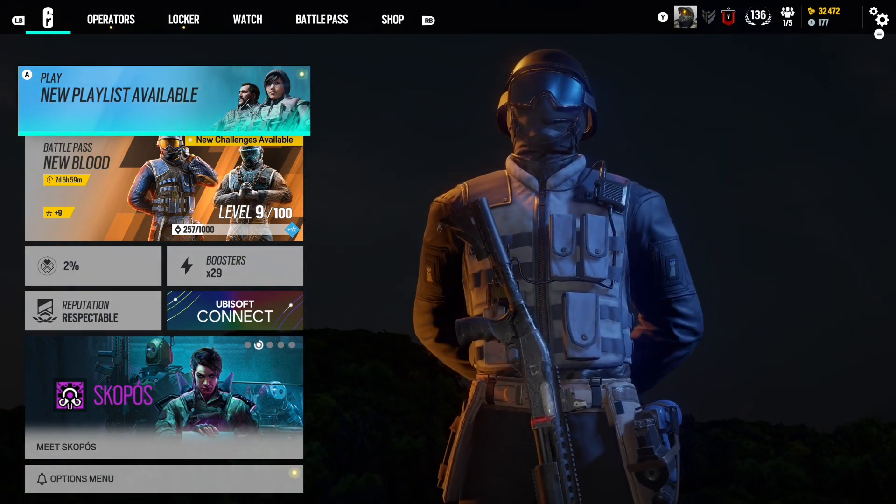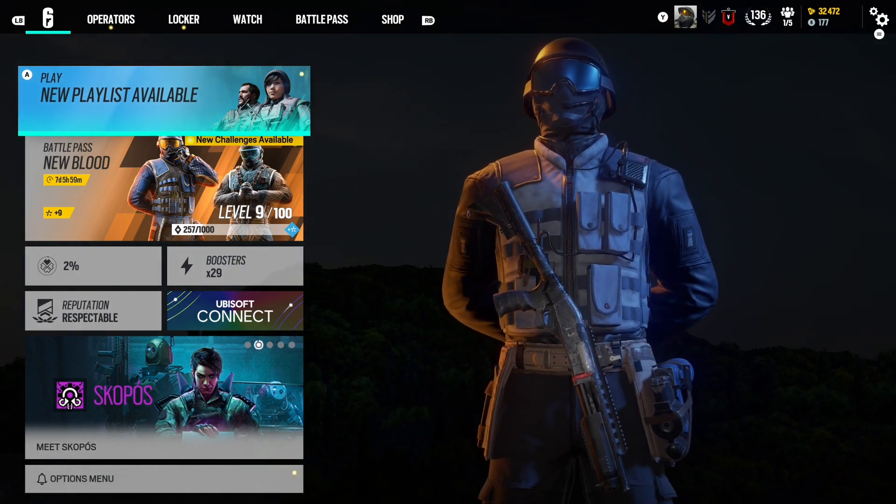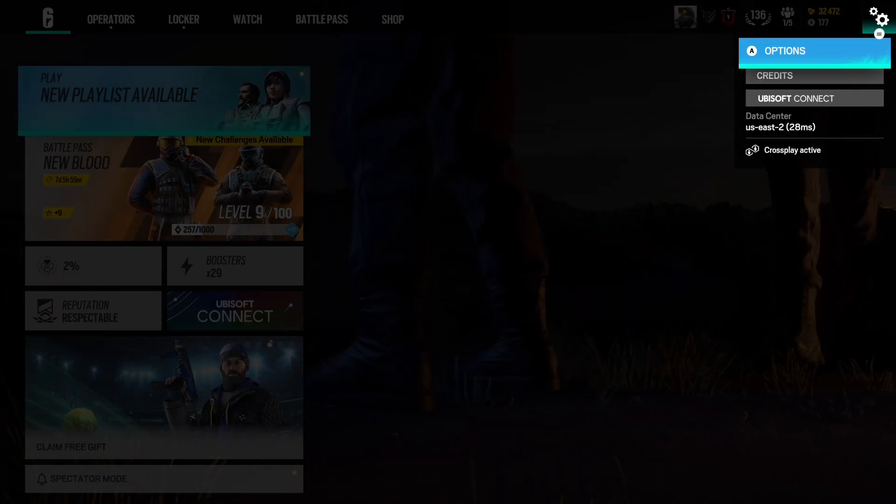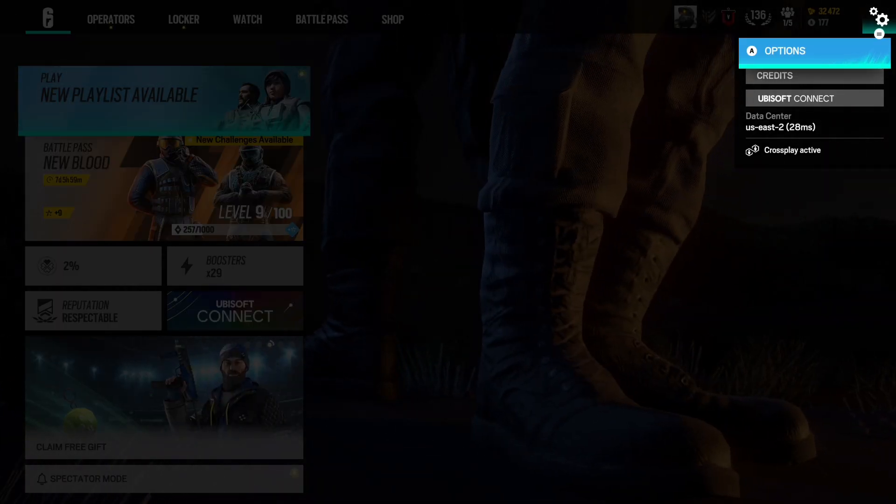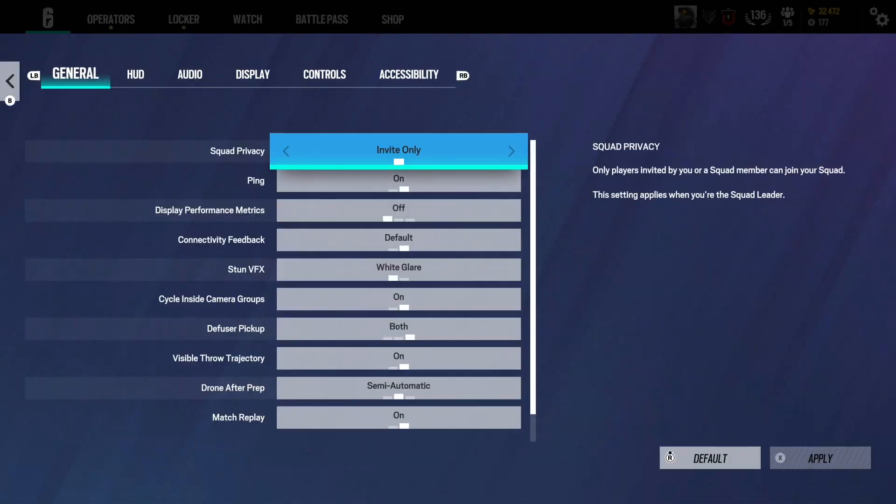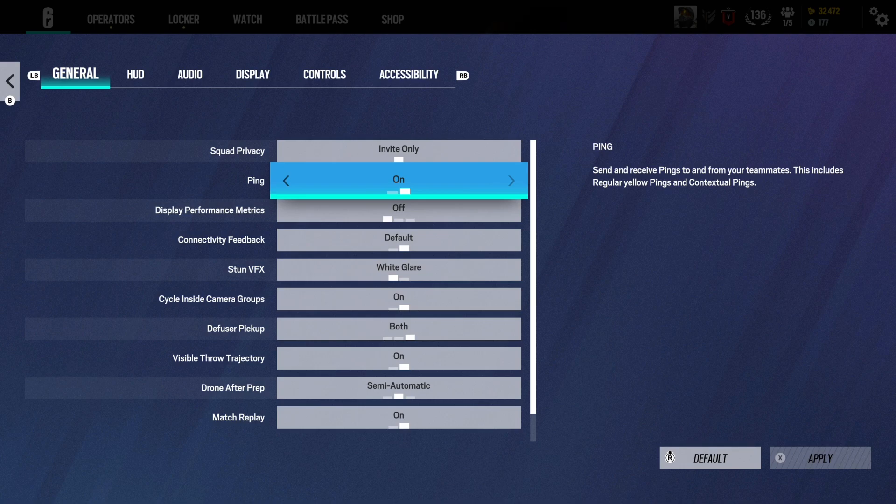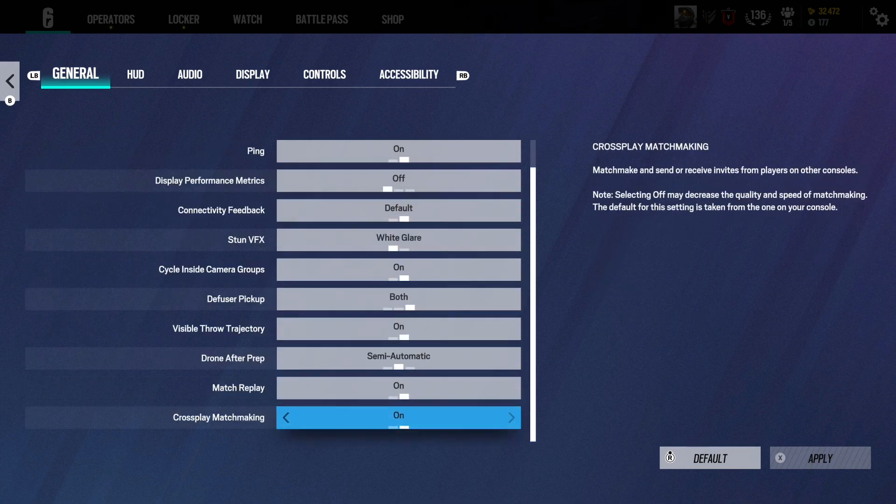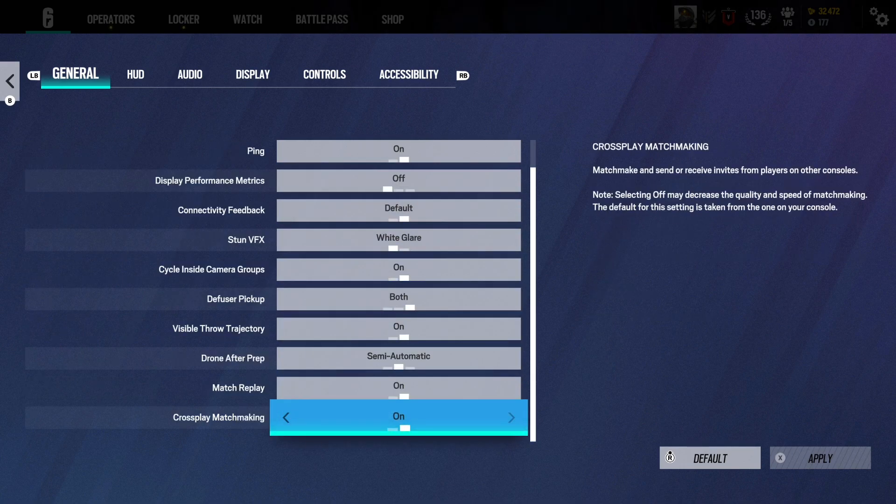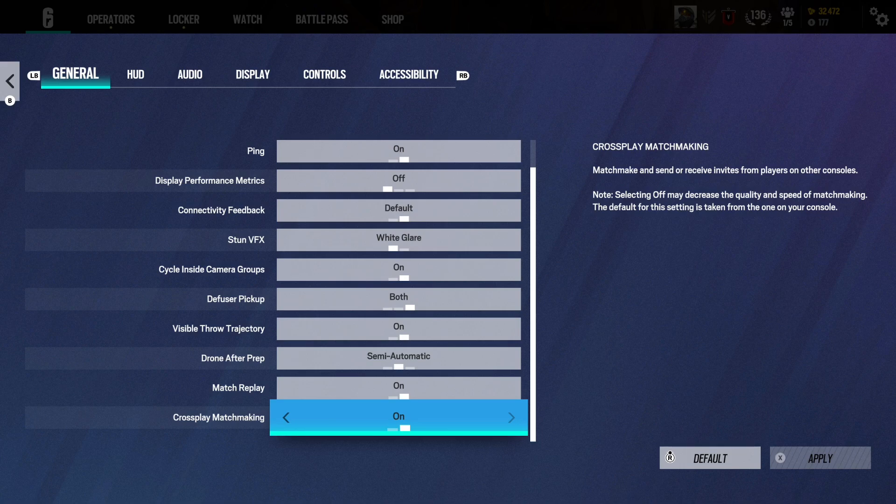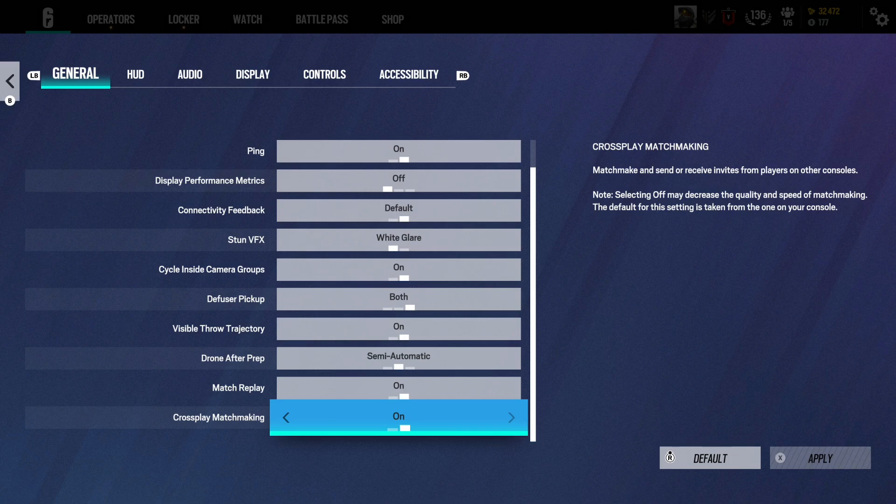So what I'm going to want to do is open up the settings, go to options, and I'm going to want to be on the general tab. I'm just going to go all the way down to the bottom, and it will have the crossplay matchmaking. It is on by default, but you can set it to off.